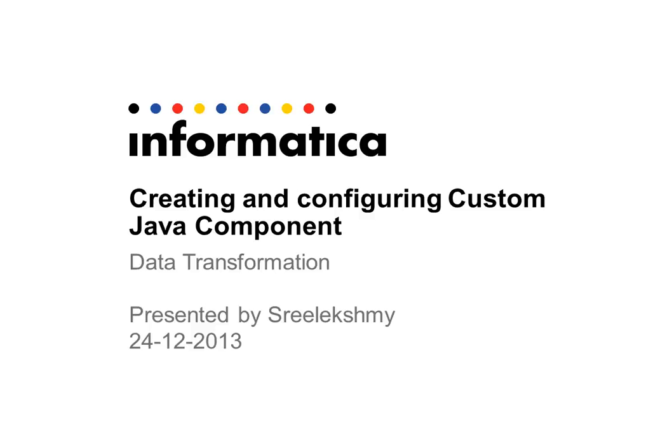Hi, I am Sri Lakshmi from Informatica Technical Support and here I am going to present on how we can create and configure a custom Java component in DT.